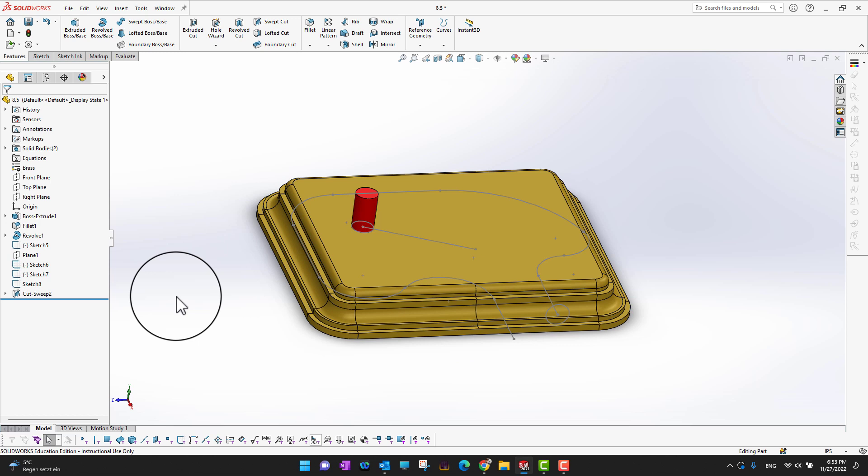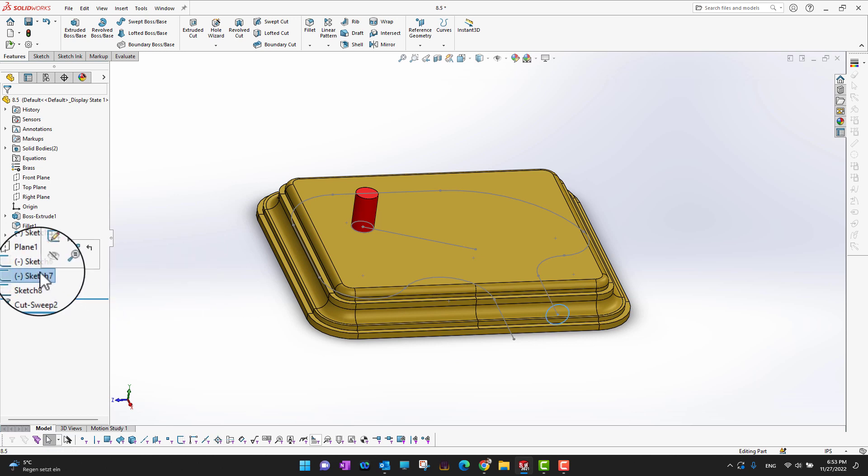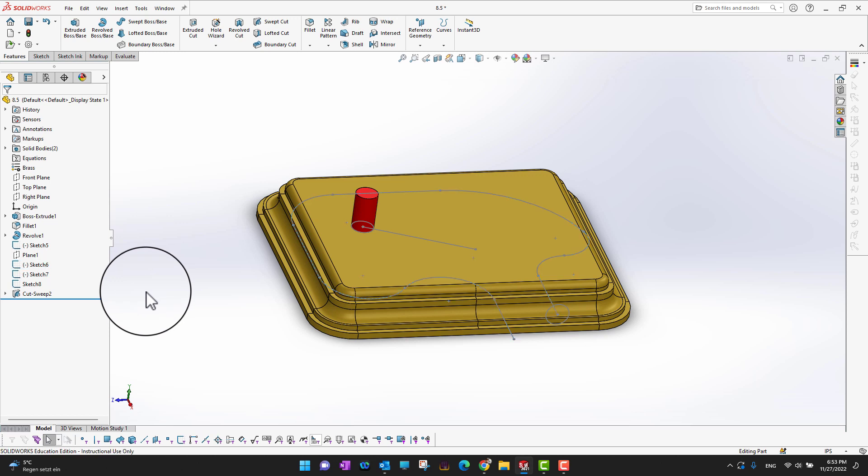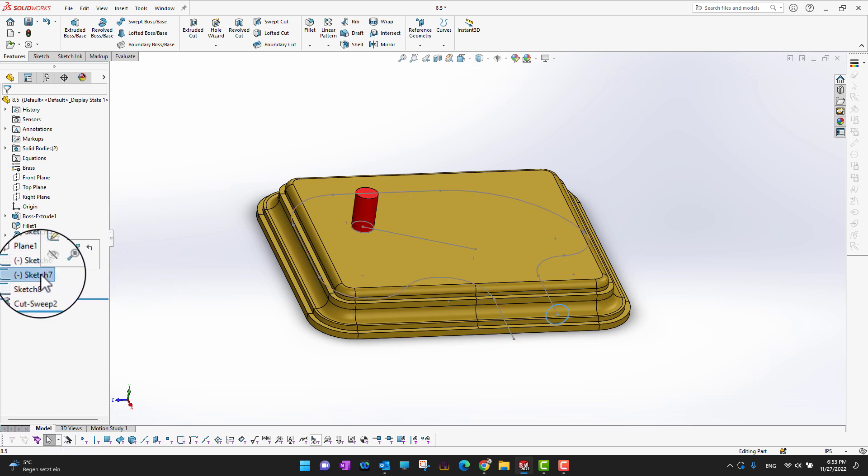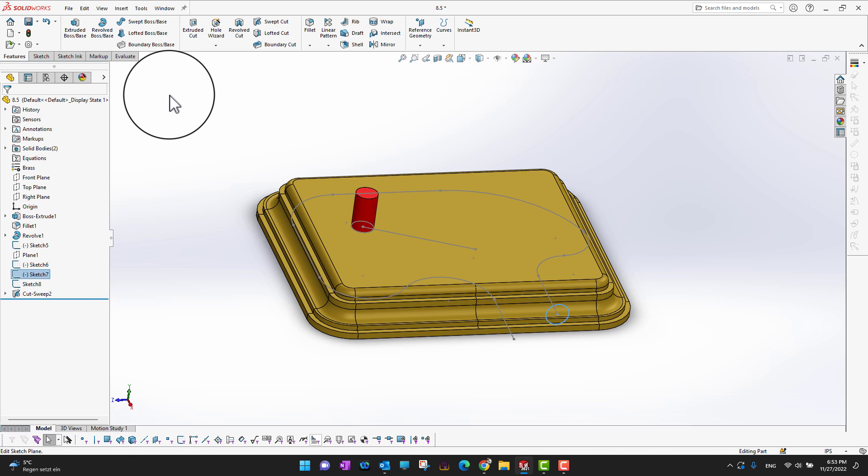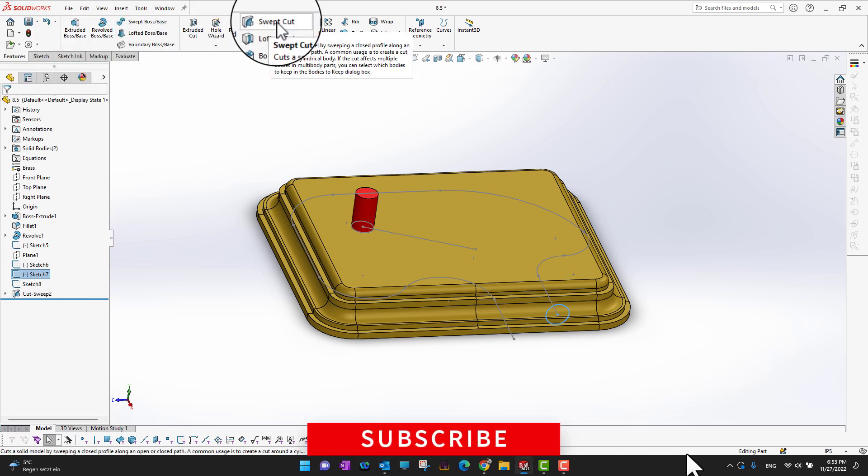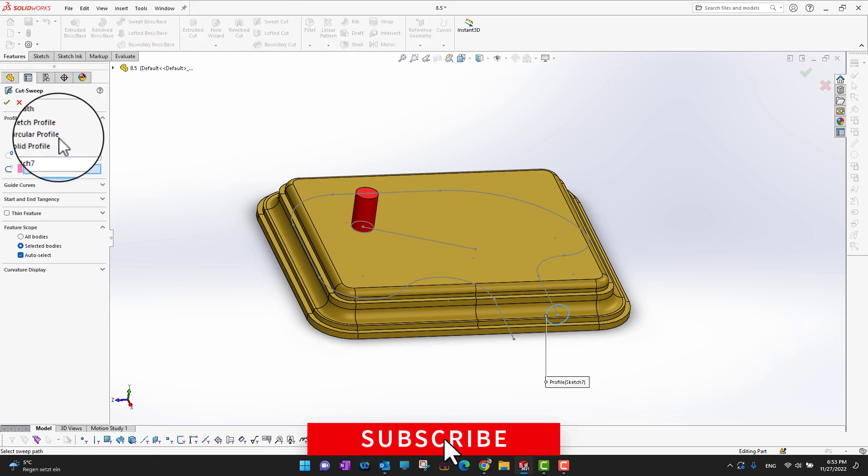I have some other sketches, like sketch 7 which is the sketch profile, and sketch 6 is the path. Suppose I'm going to apply sketch 7 on my body. I'm going to go into the features and then swept cut.